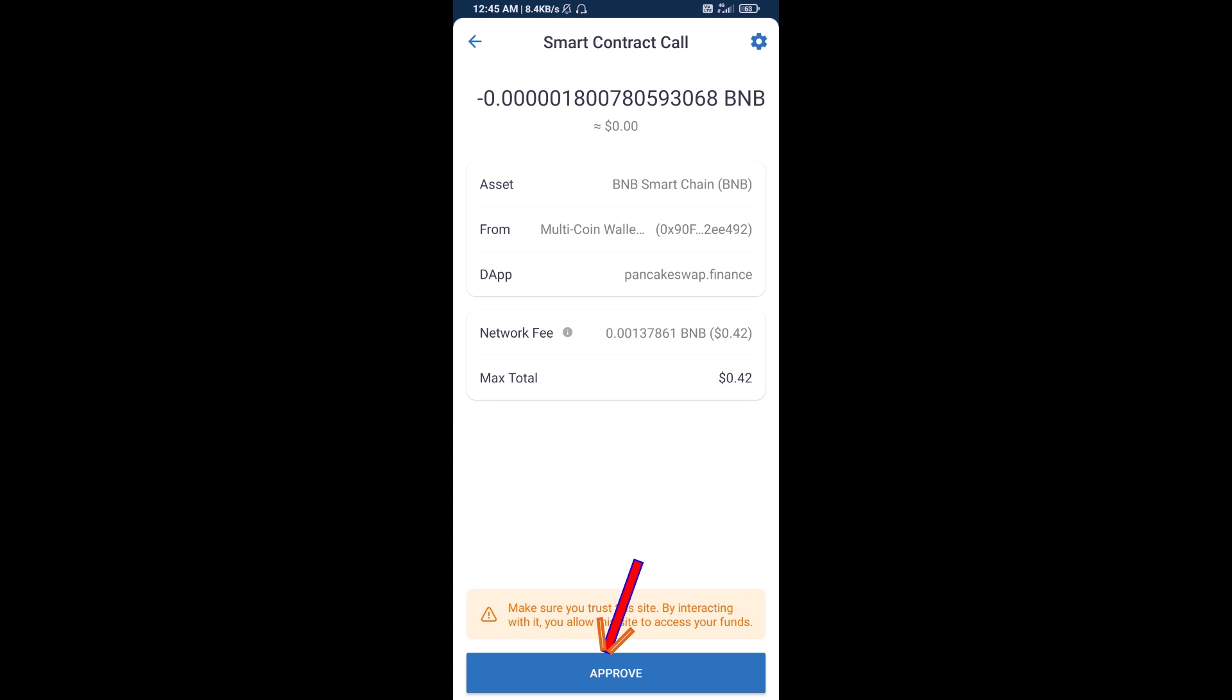So here you will approve this transaction. After that, you will add this token customly on Trust Wallet. Go to Trust Wallet.